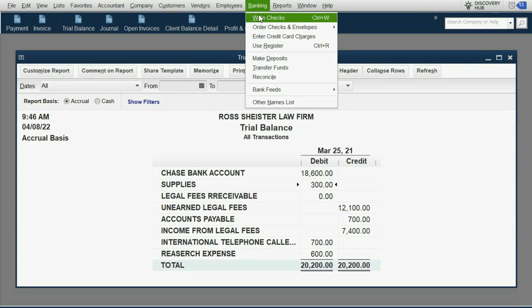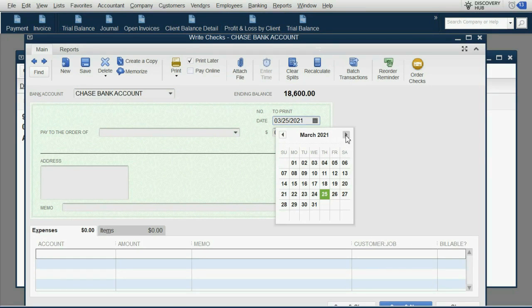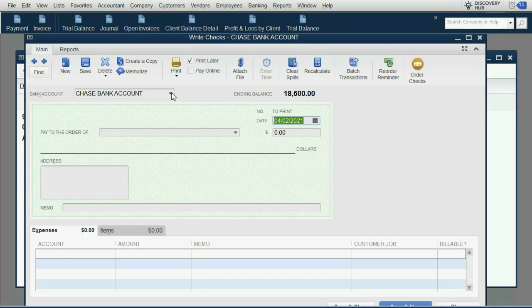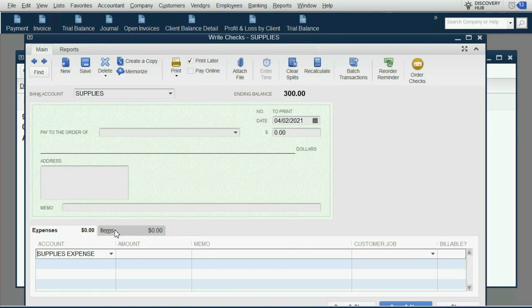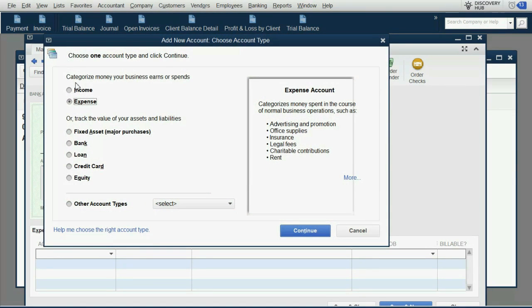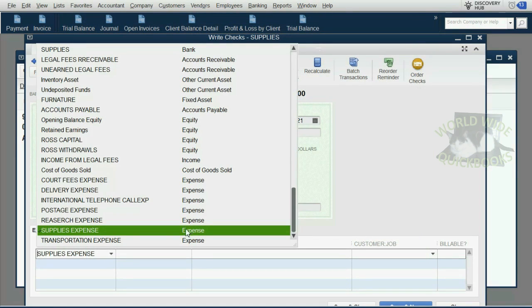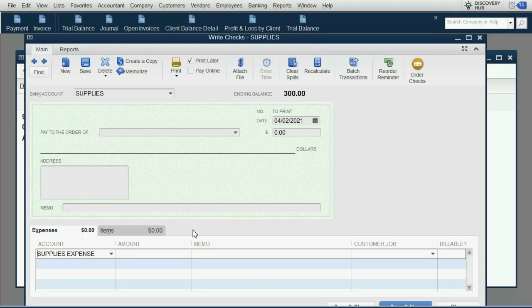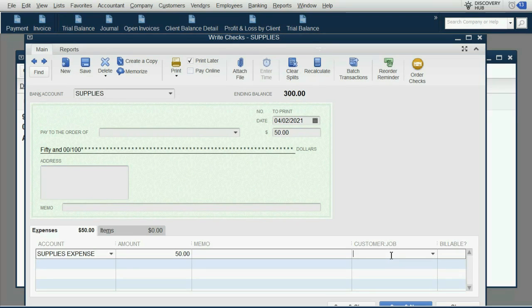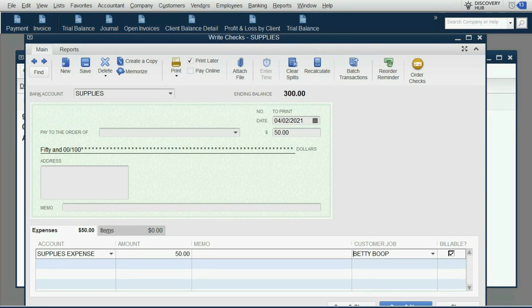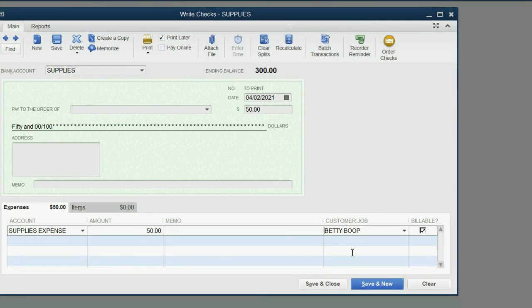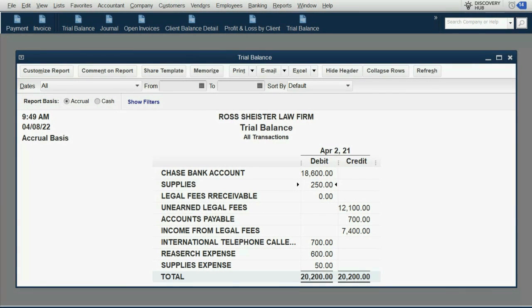We again click Banking, write a check. We make the date April 2nd, but here's the workaround: the value is coming from the supplies account and it's going to supplies expense. If you don't have supplies expense on your list, you would click Add New, expense type, and type in supplies expense. We don't put a payee because there is no payee. We put the money amount of $50 that was actually used on April 2nd, and most importantly, we put which particular client the supplies were used for.